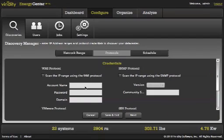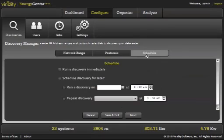The Discovery Manager lets you customize your IP range from as small as two or three machines and as large as the entire data center. You can also set up a custom discovery schedule so that the system automatically rediscovers new equipment.